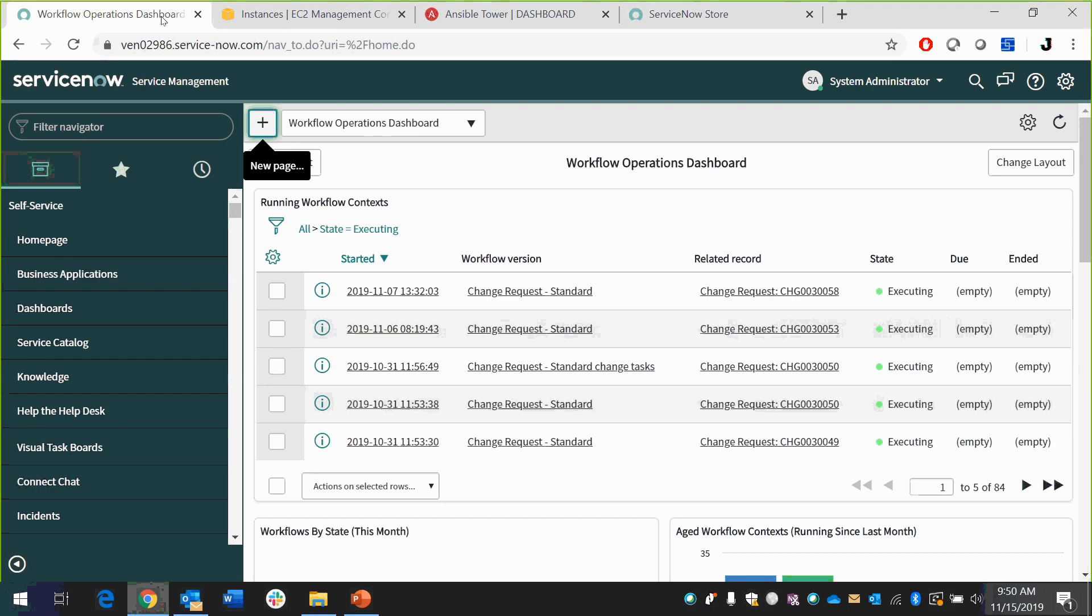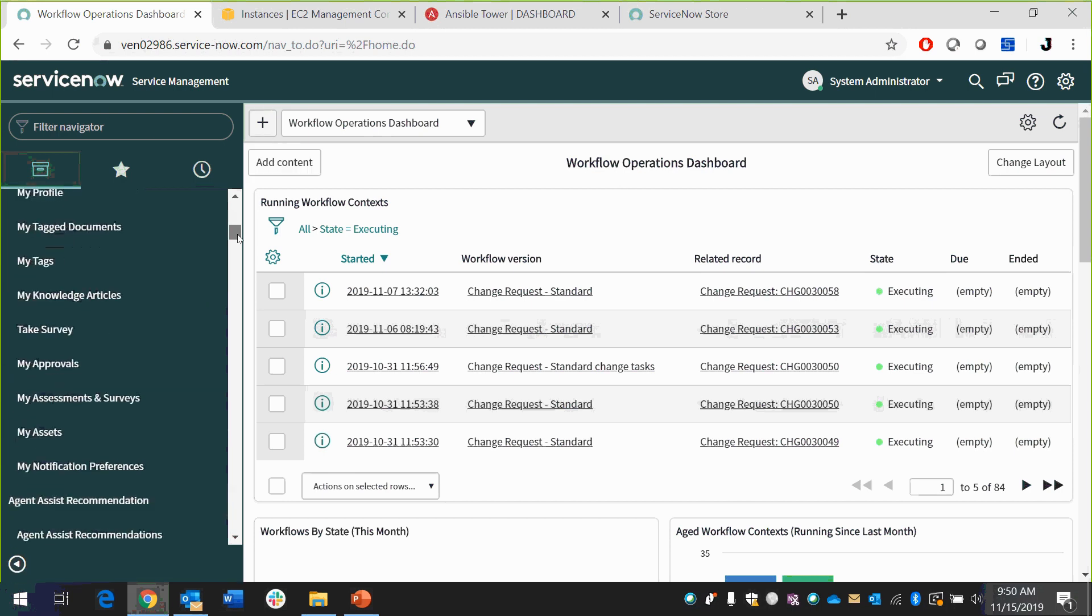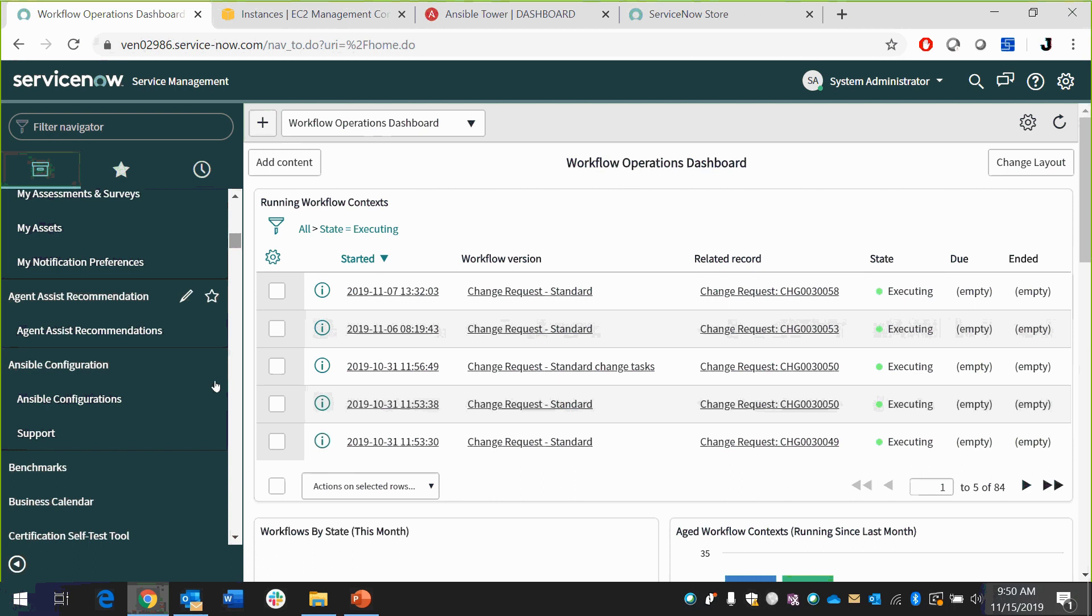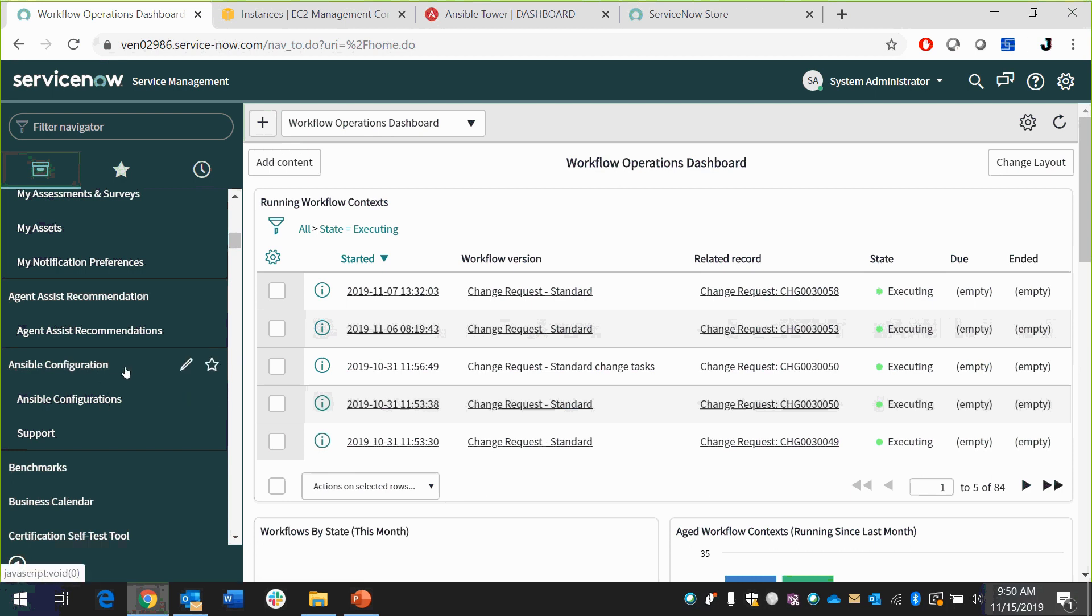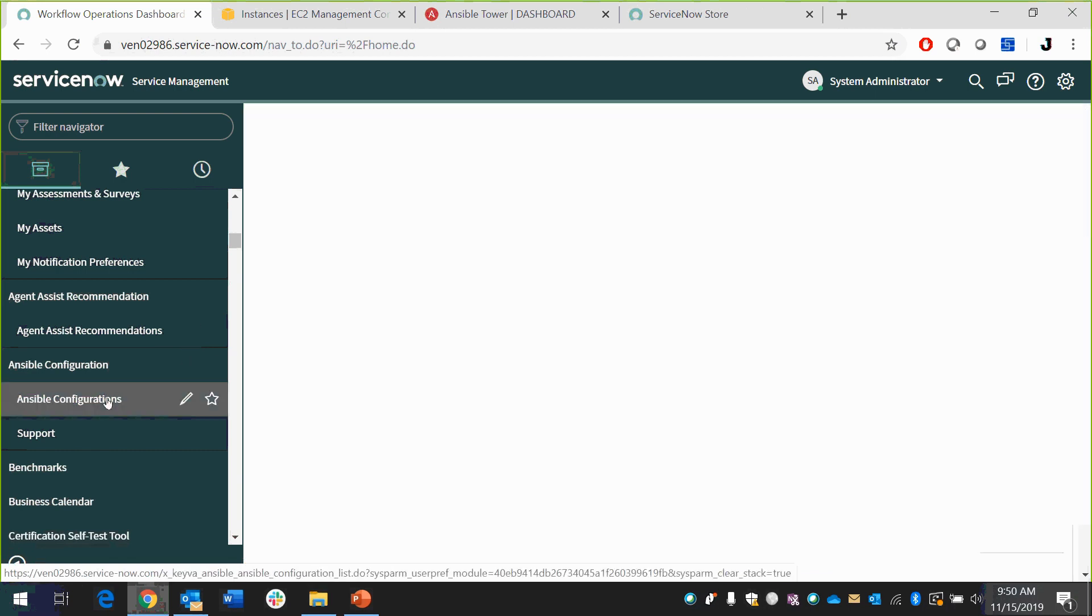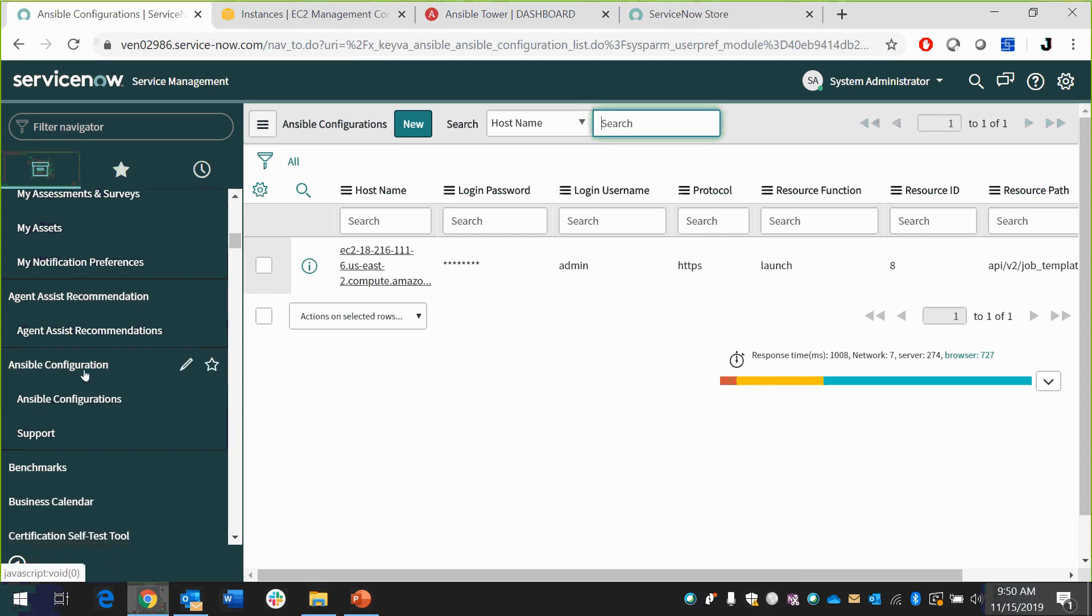Now it's in our environment. Now we're looking at the ServiceNow Service Management environment. And from here, I'll show you first what this would look like from a configuration perspective for your admins. You get an Ansible configuration tab, and there are Ansible configurations that you can create. Inside of here, for the purposes of this demo, we're using an admin user. But you can have multiple configurations in here.